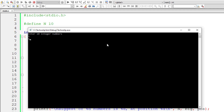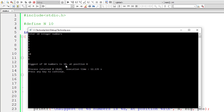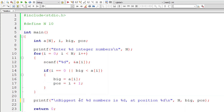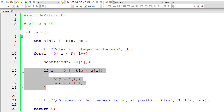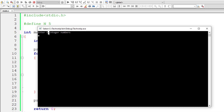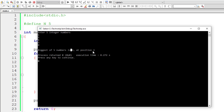Let's check that. I'll enter 1, 5, 9, 3, 7, 4, 6, 10, 5, and 8. The biggest of 10 numbers is 10 at position 8 — the numbers 10, 9, and 8 are there and it's working. Let me change the macro expansion from 10 back to 5 and check again. I'll give 1, 5, 6, 3, and 0. Biggest of 5 numbers is 6 at position 3 — 1, 2, 3. That's working.